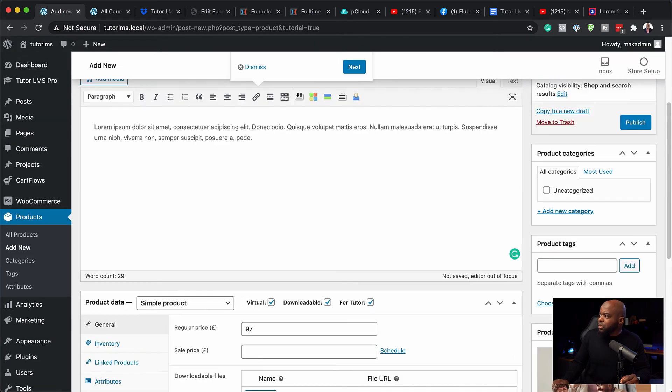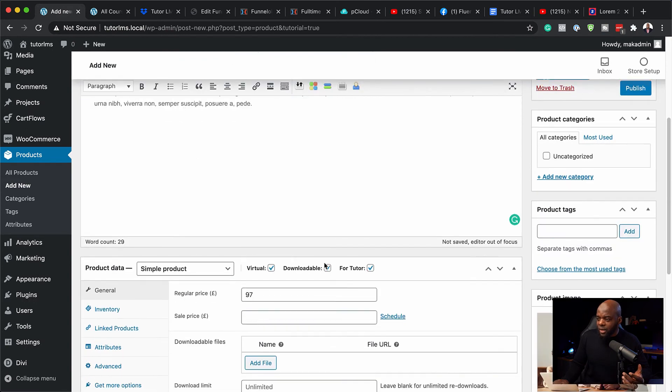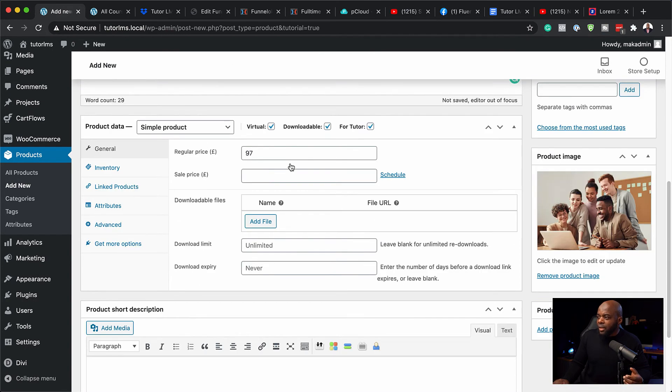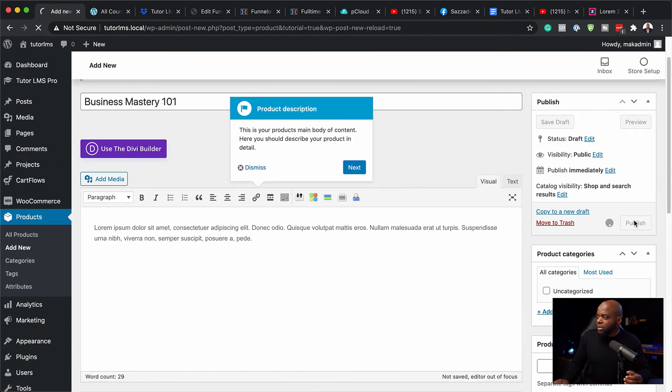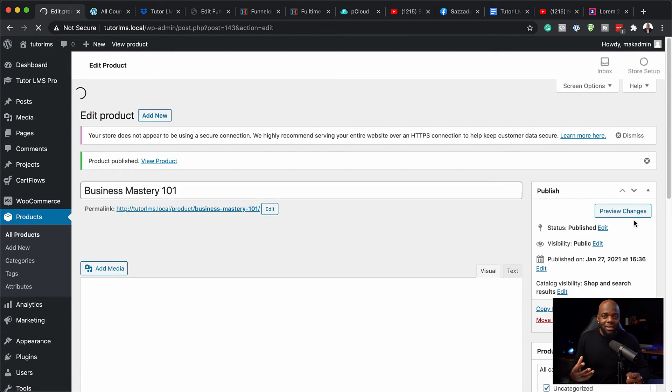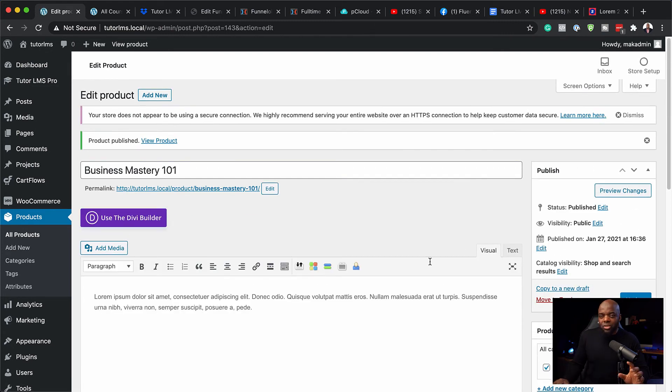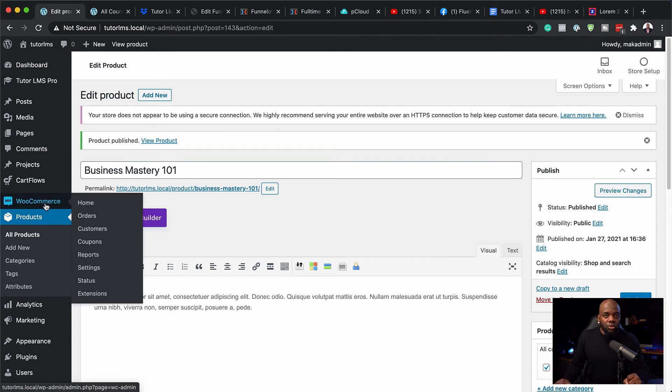And do we have a featured image? We don't have a featured image. That's fine. So now that I've added my price, I'm now going to hit publish. So now our product has been created and this is fantastic. The next step now is to head over now to Tutor LMS and make sure that this is linked.